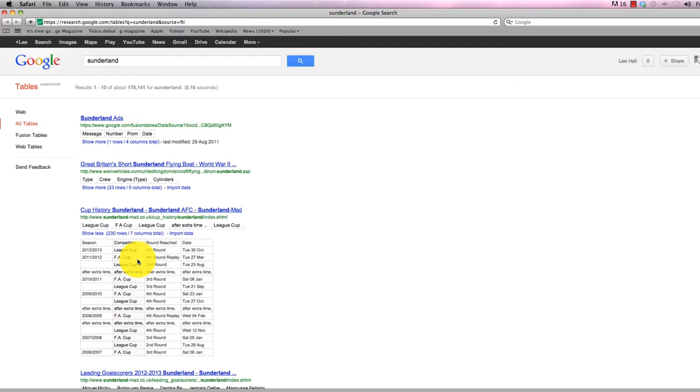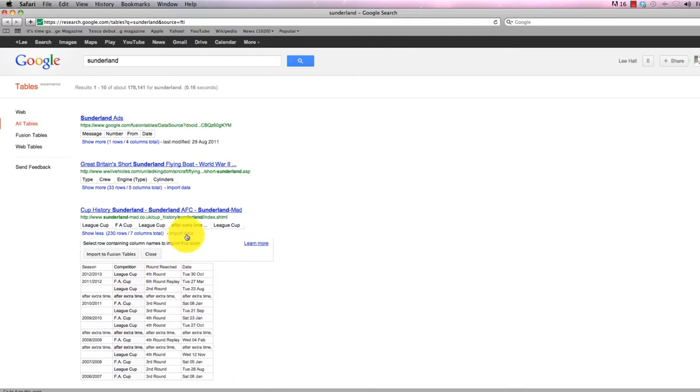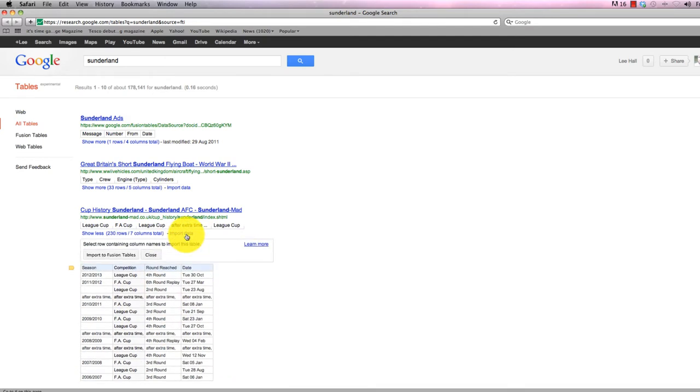If I'm happy that that's interesting enough, I can click import data, import to Fusion Tables. You don't have to have set anything up prior to this, just a Google login.